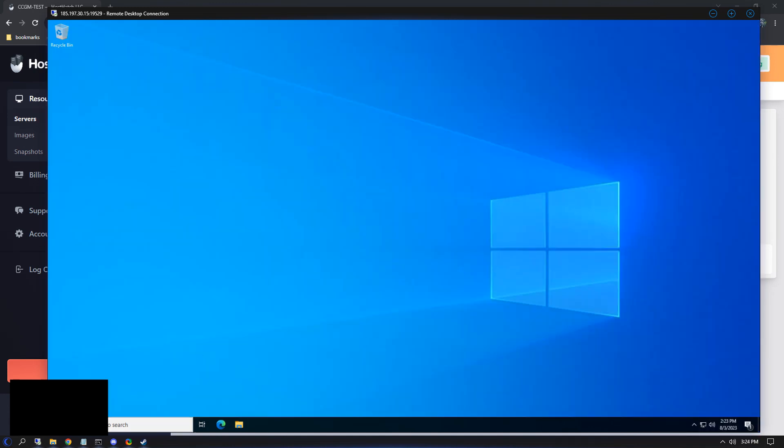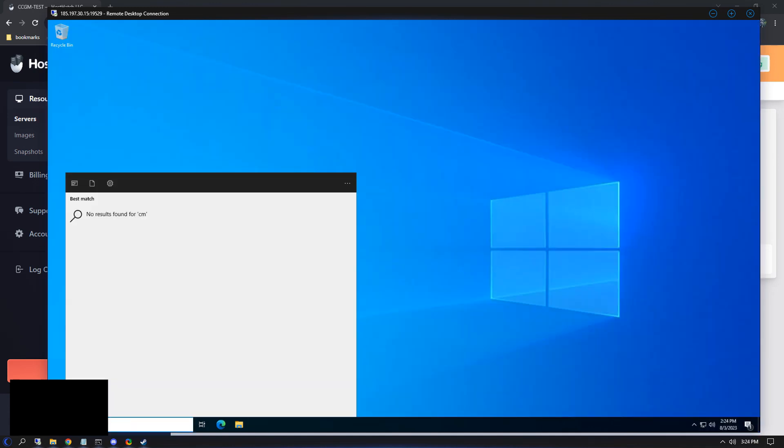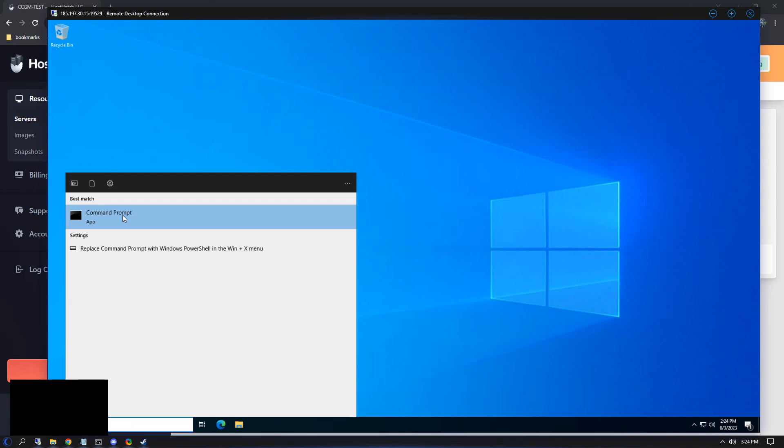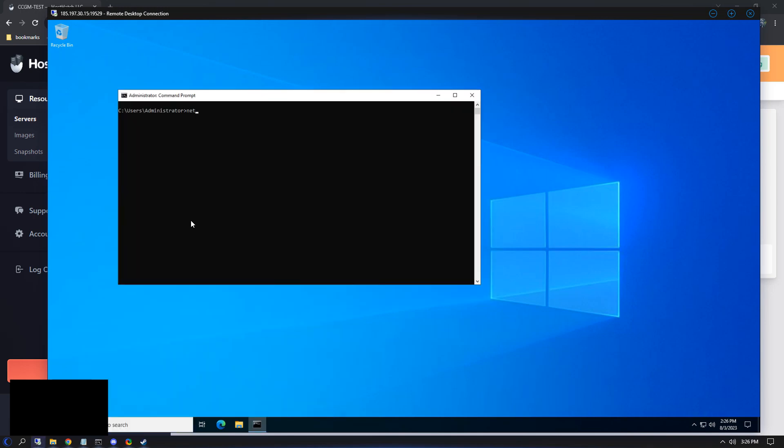To change our password, we first need to open up command prompt. With command prompt open, we'll type in net user administrator, then our password. The password can be lowercase letters, uppercase letters, and numbers. I don't recommend trying any other characters because I once used an escape character and got locked out of my machine.